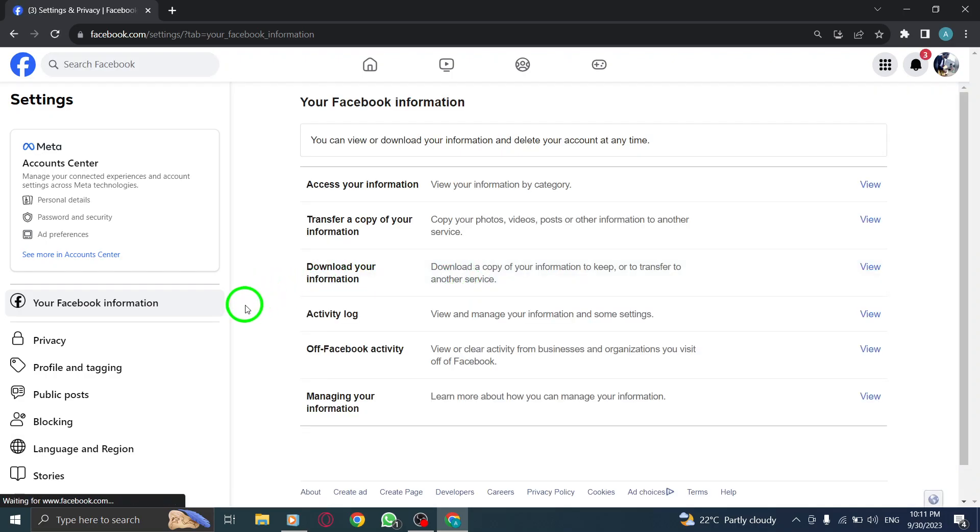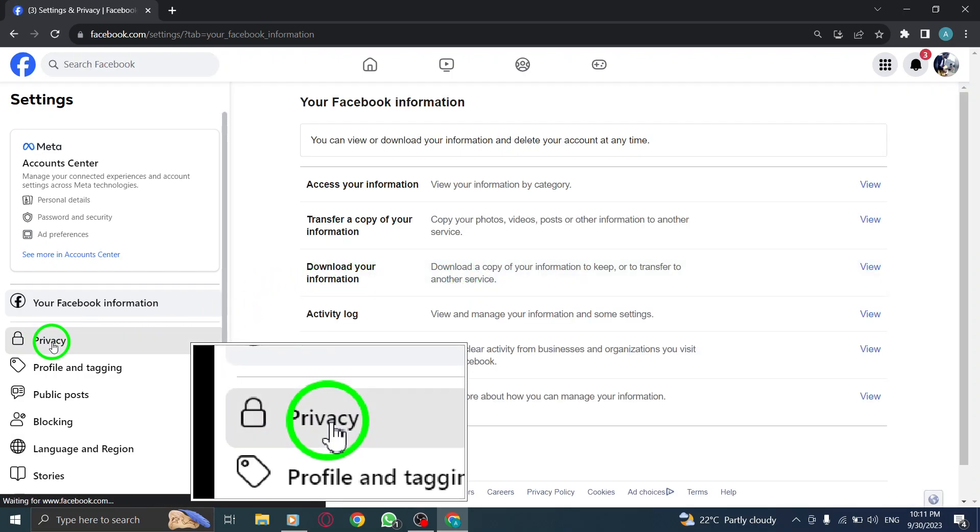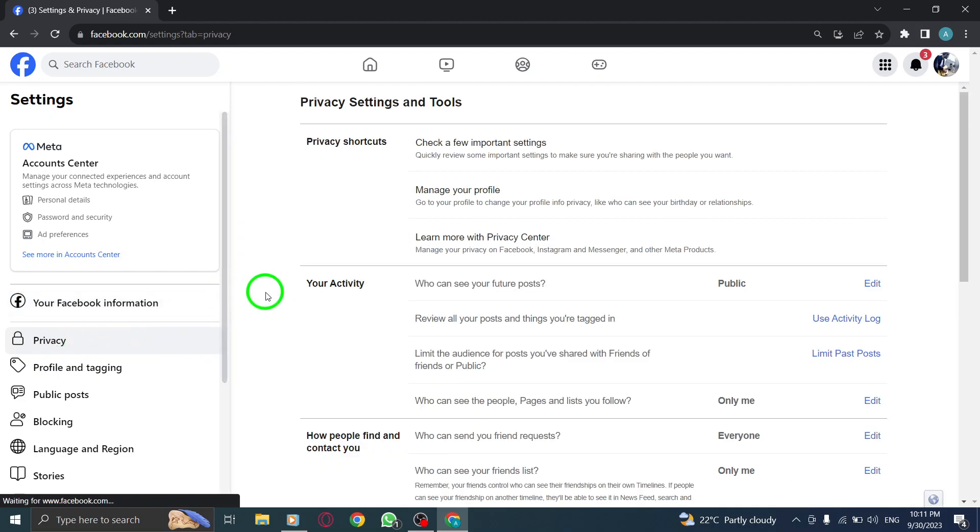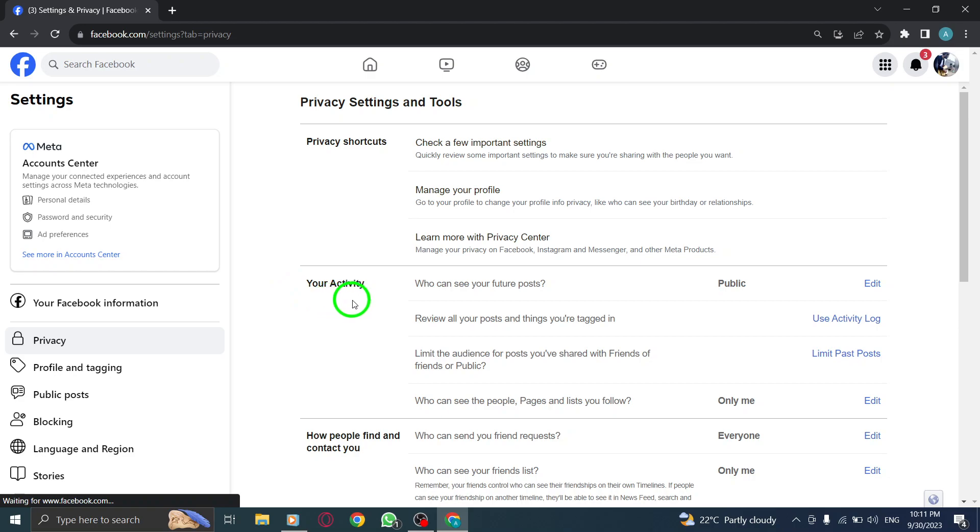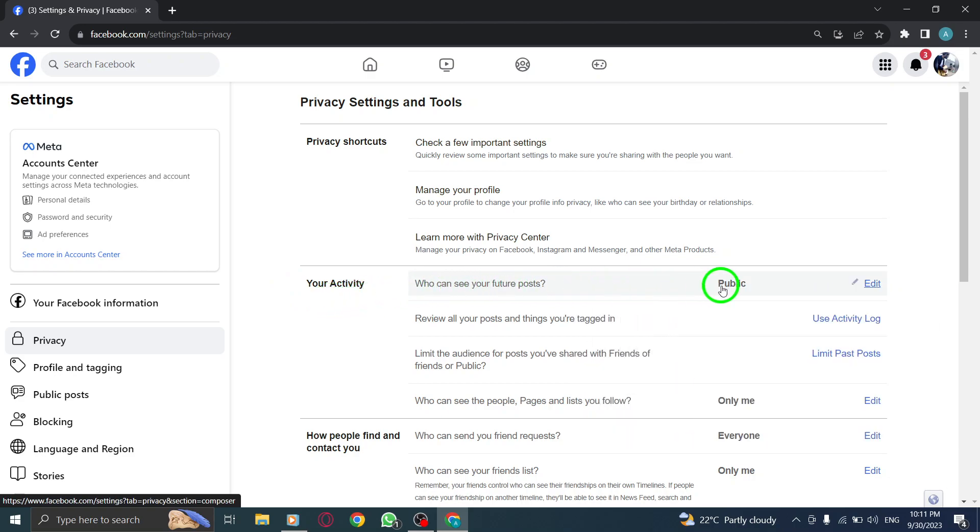Step 5: Click on Privacy from the left-hand side menu. Step 6: Locate the section labeled Who can see your future posts and click on Edit next to it.